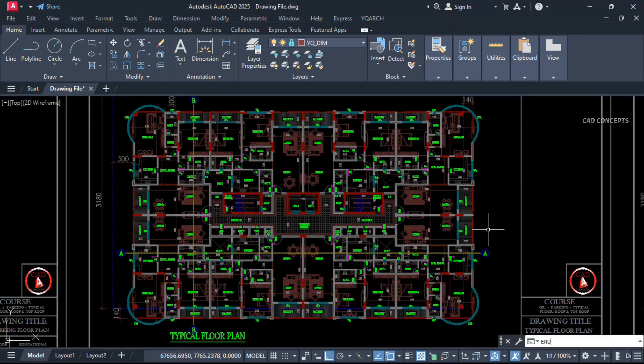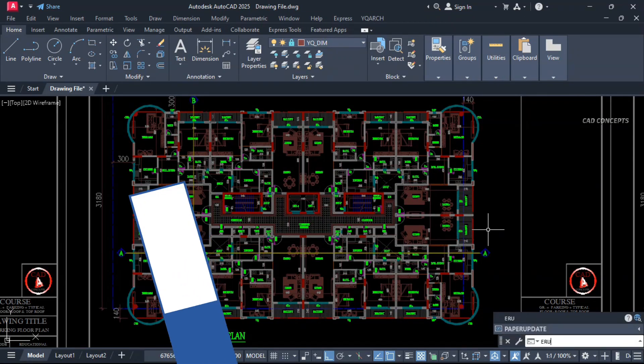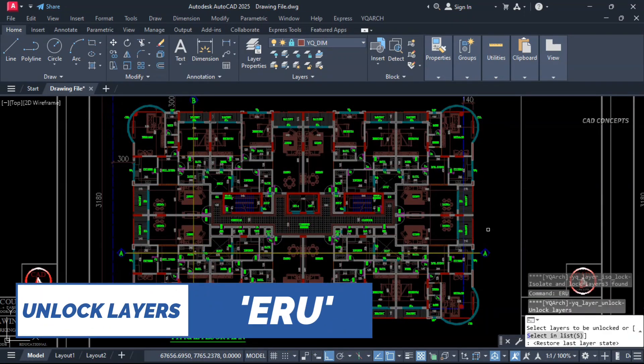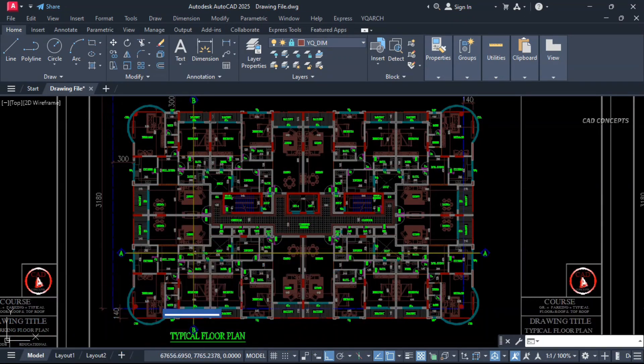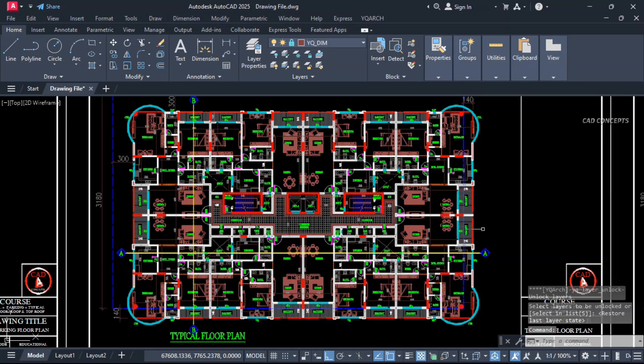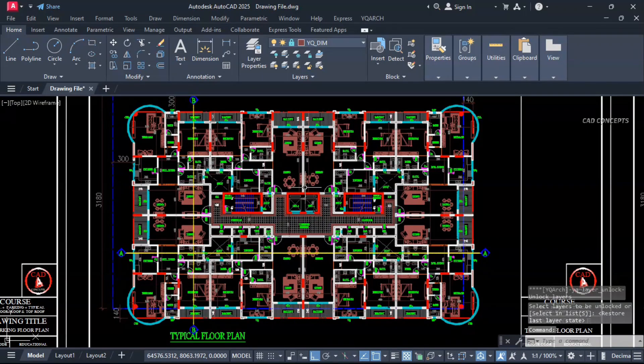Same as it is, to unlock all layers use the ERU command — double Enter. This way you can perfectly control your layers.